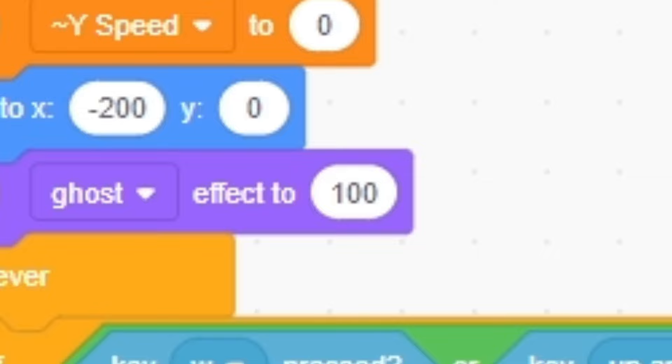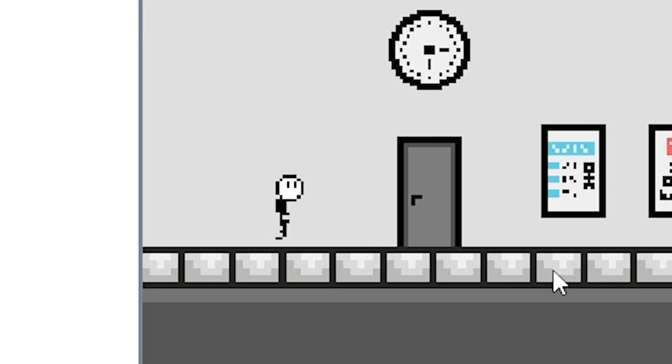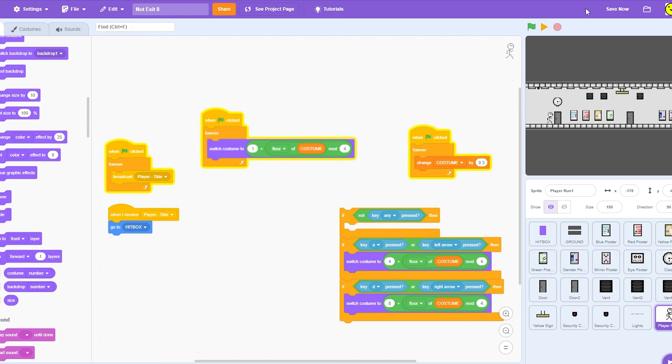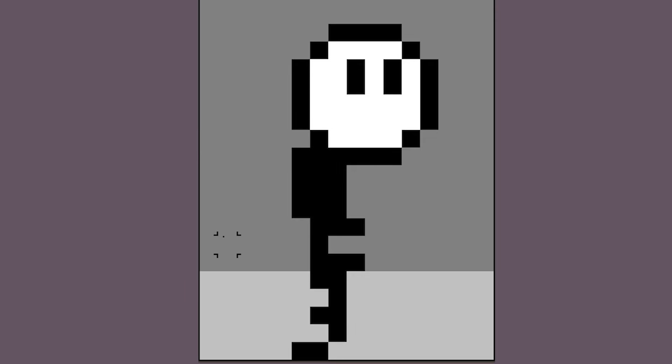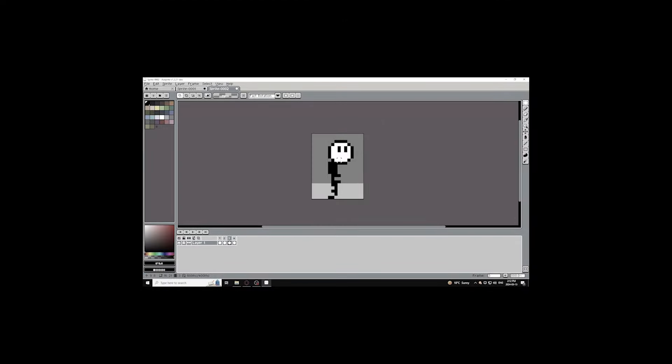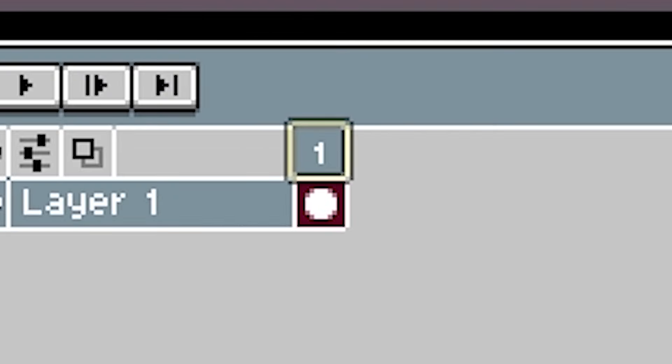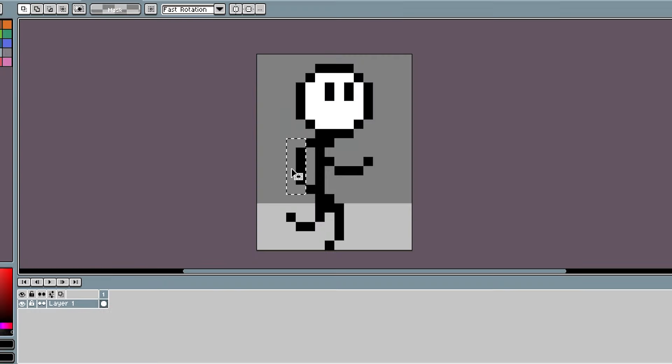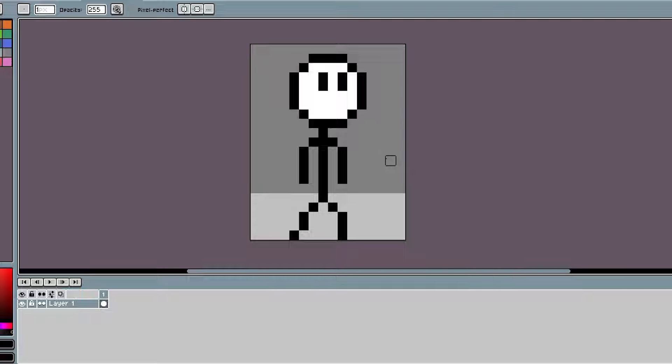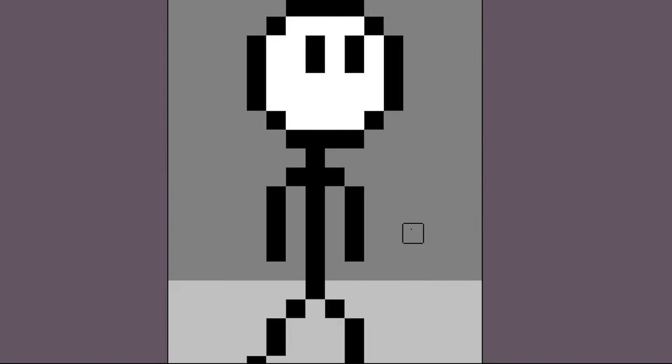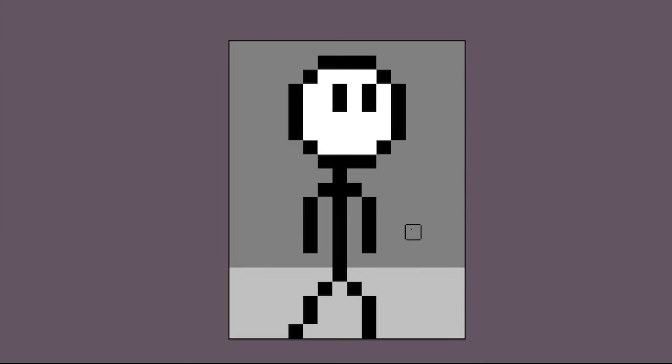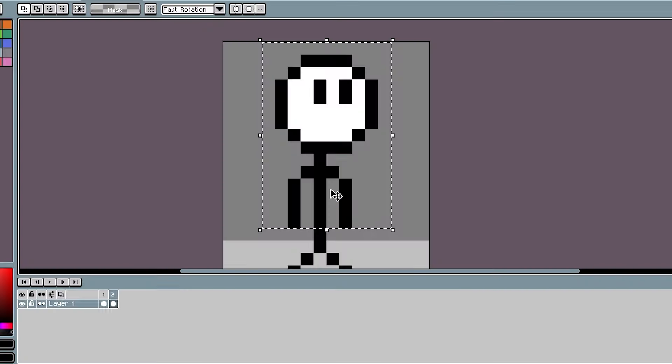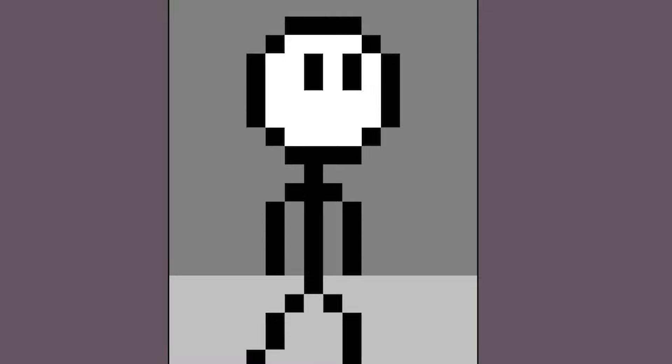Now we're going to make an idle animation—that's basically where he doesn't do anything. I'm going to draw that. I think it looks pretty normal, so I'm just going to bob his arms and stuff up and down.